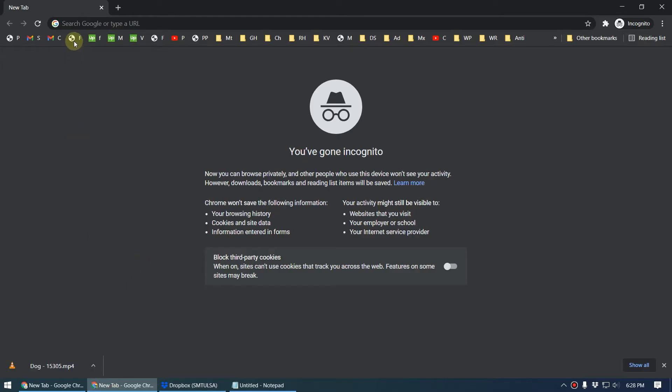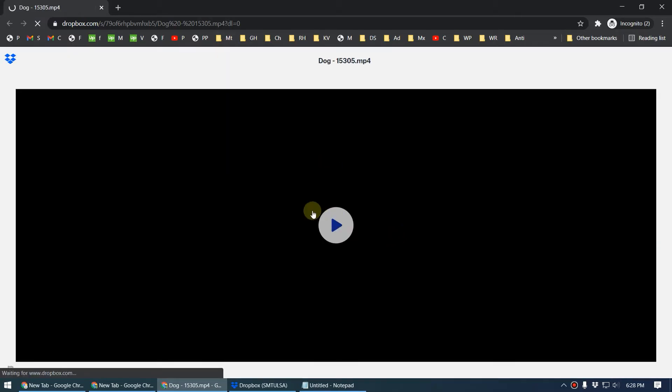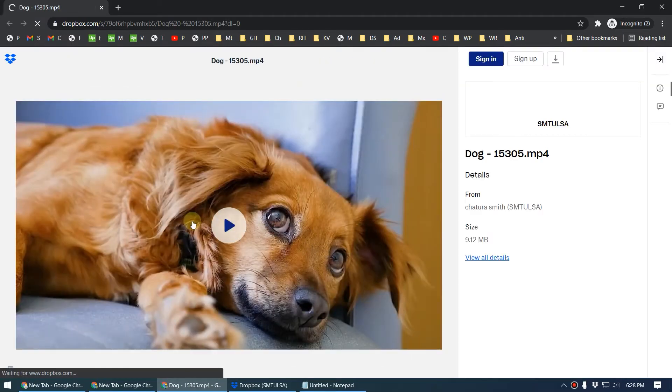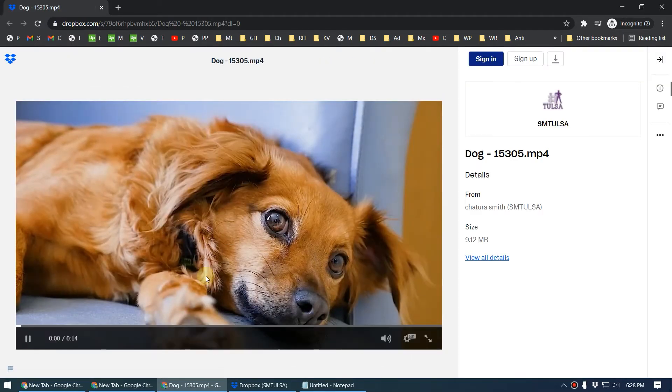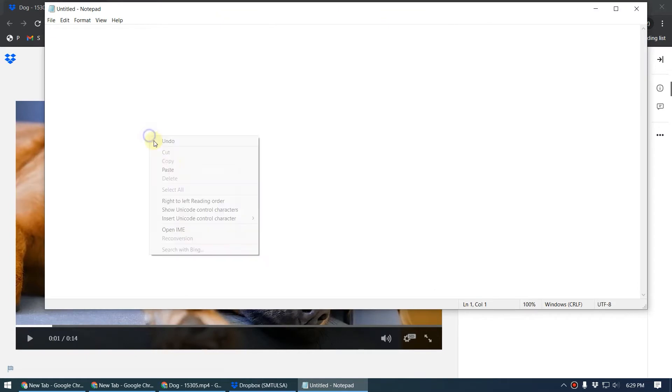When you go to the browser and paste this, you can hit enter. As you can see, now we can play the video like this. But if you want to send a directly downloadable link, you can paste this link to notepad.